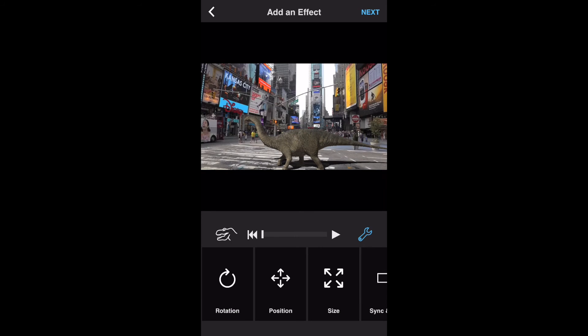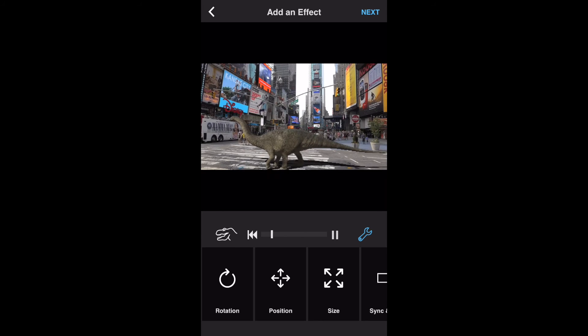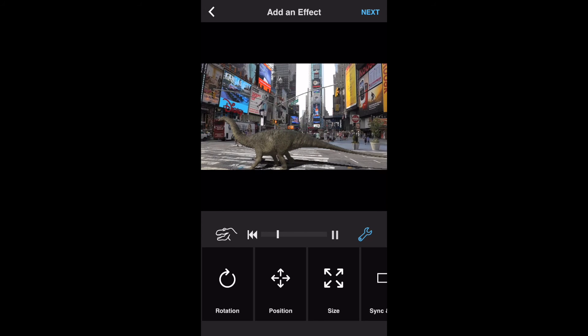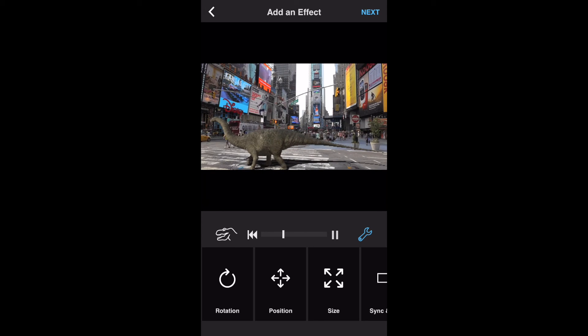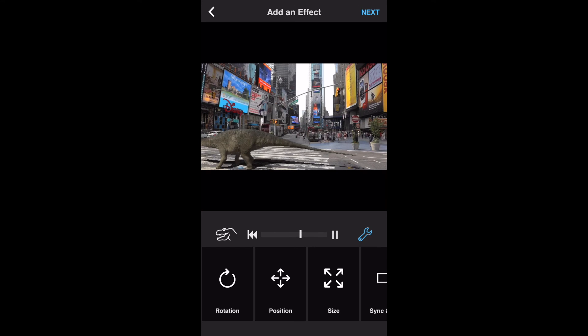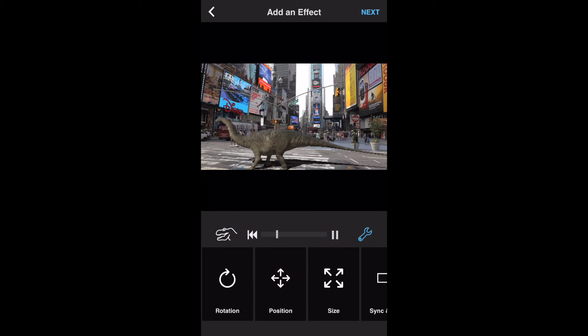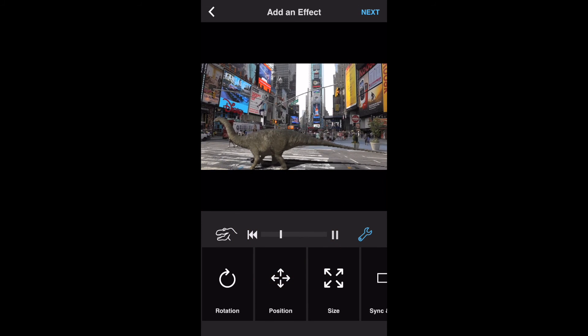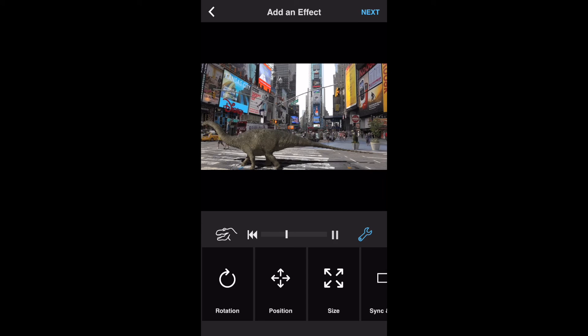You can now see the effect animate within your video by tapping the play button. You can also scrub the effect by dragging the timeline pointer back and forth. Hit pause and take the effect back to the beginning by tapping the rewind button.